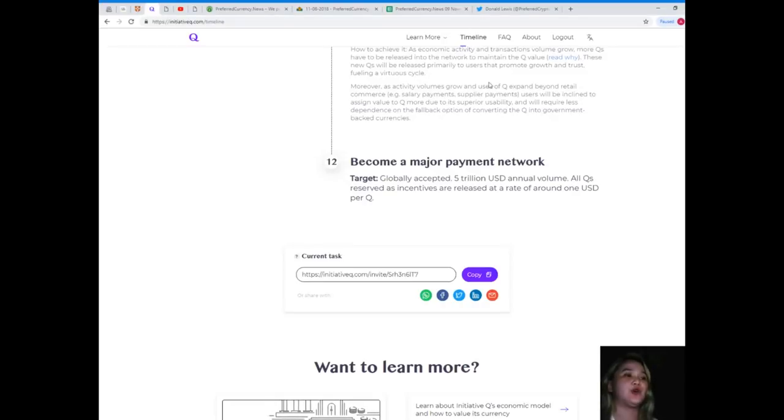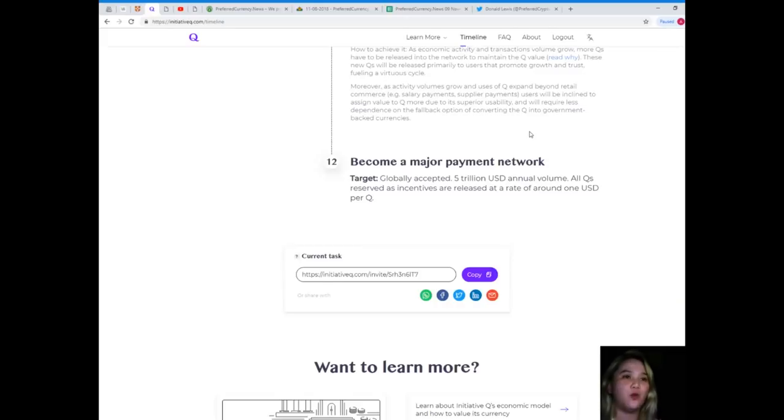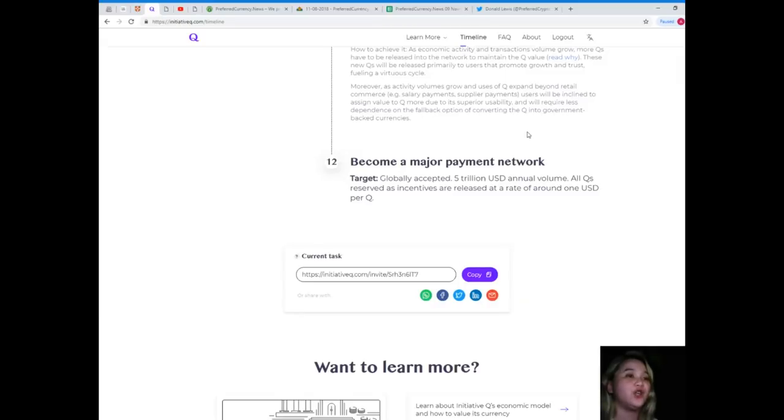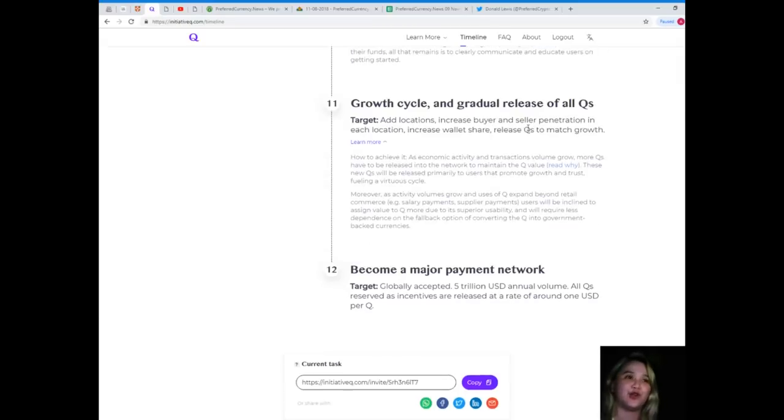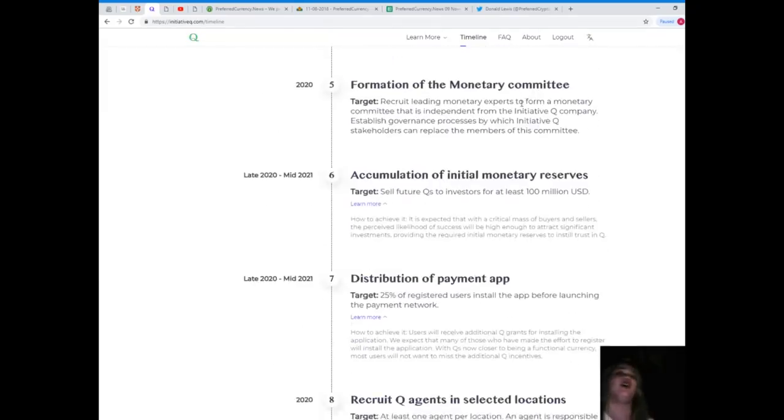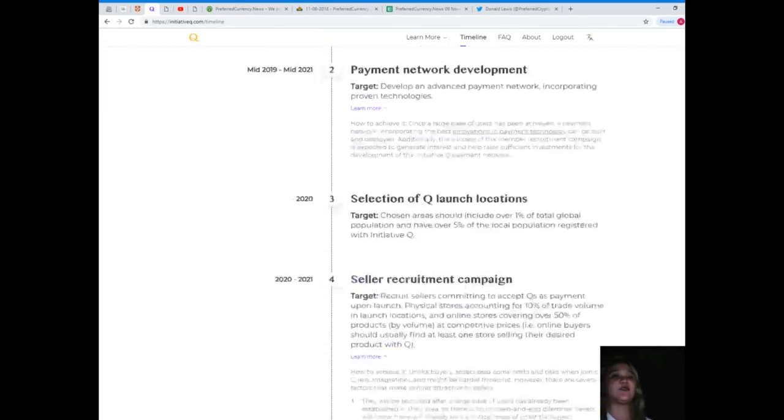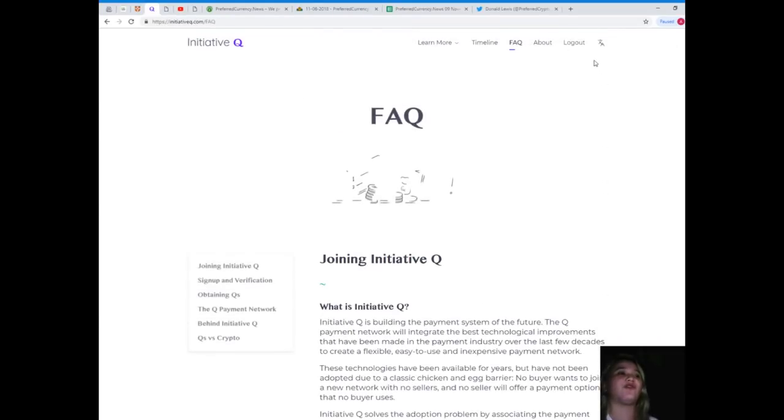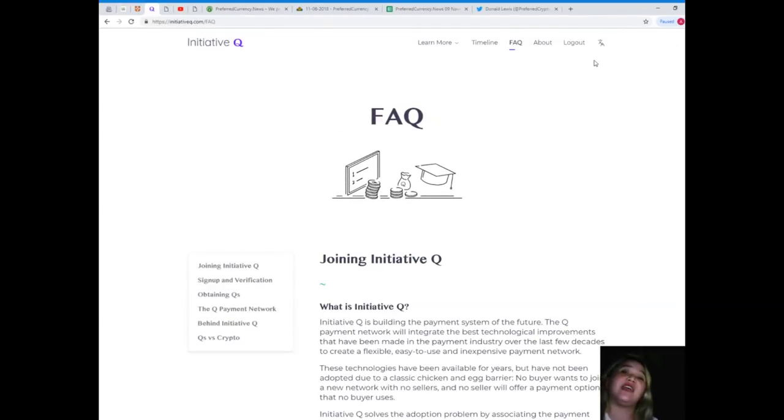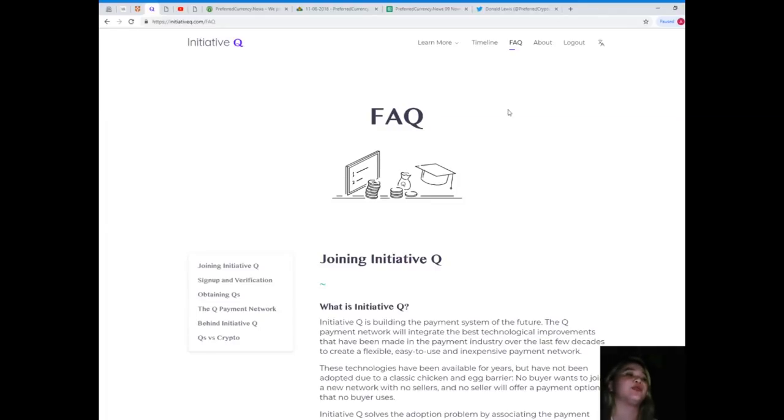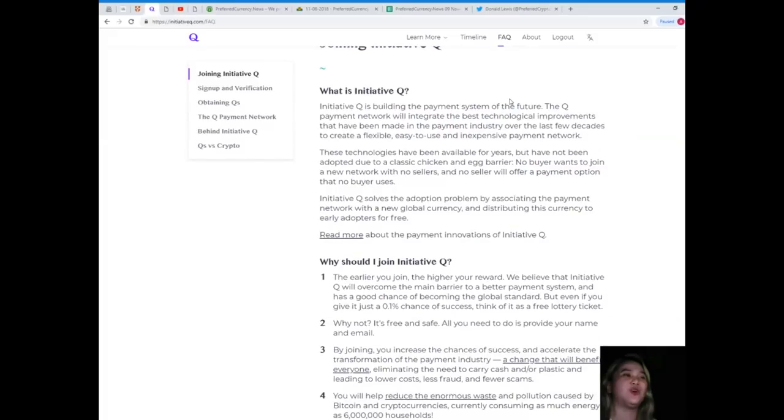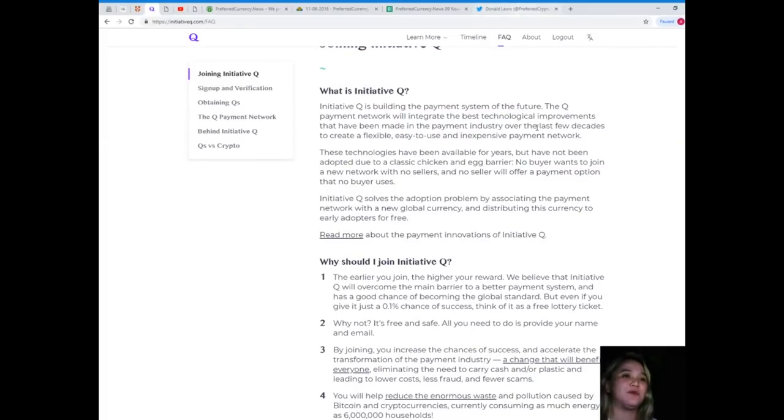Last but not least, become a major payment network globally accepted with 5 trillion USD annual volume. All Qs reserved as incentives are released at a rate of around one USD per Q. That's for the timeline of Q, and let's move on to FAQ, or frequently asked questions.